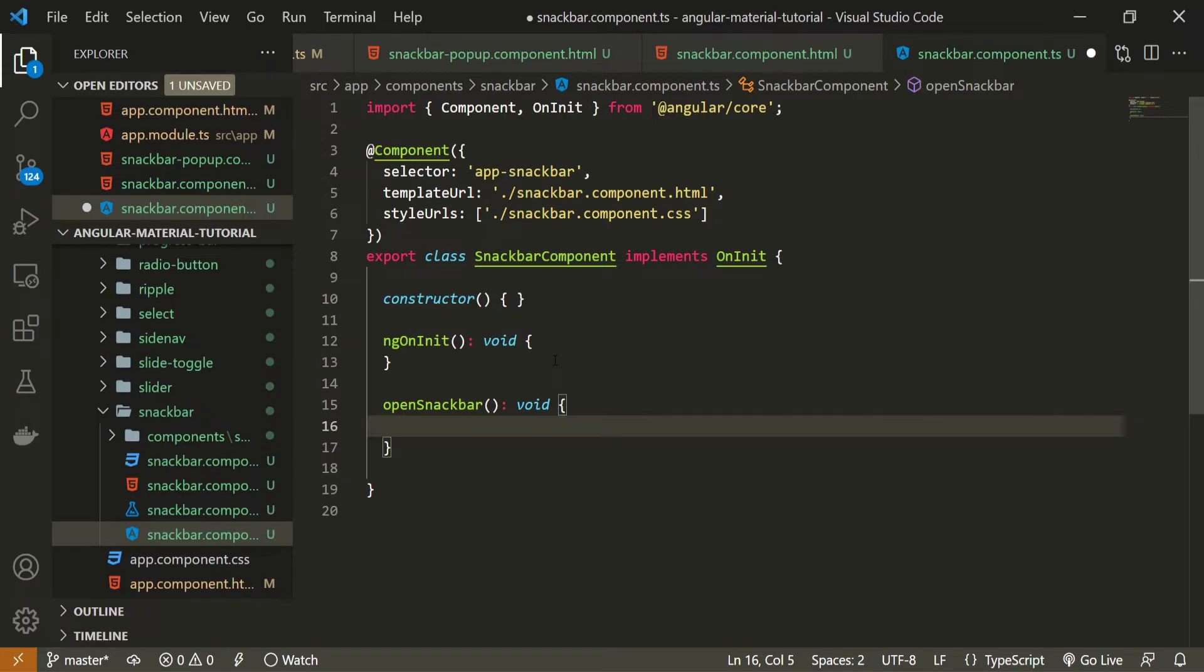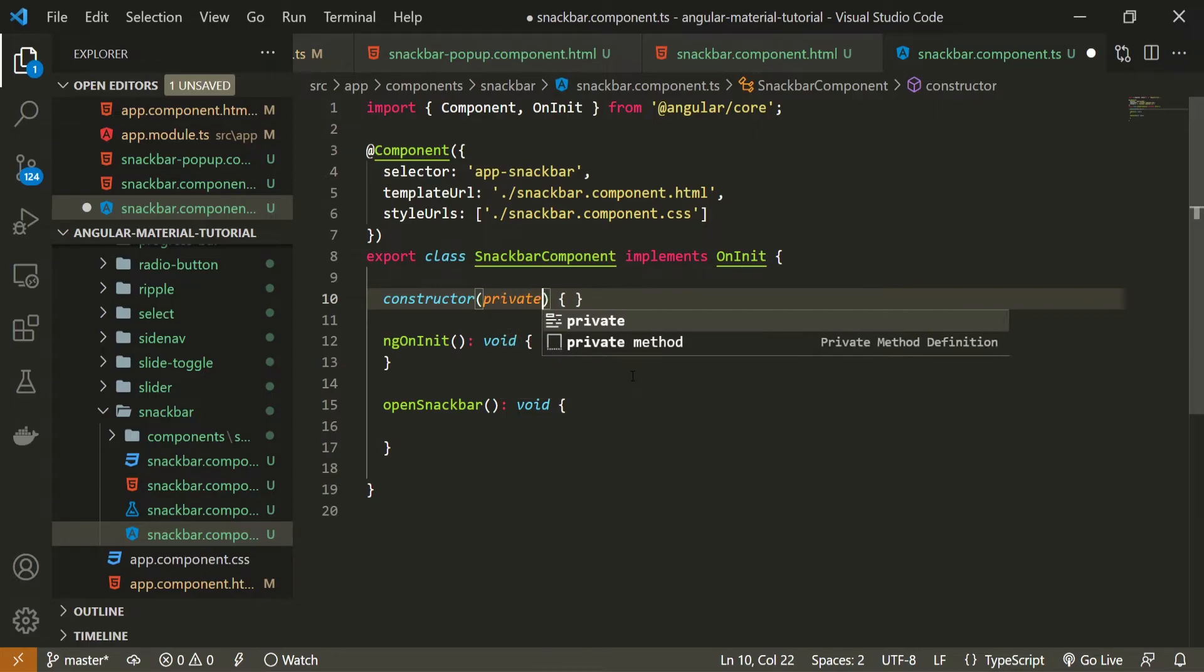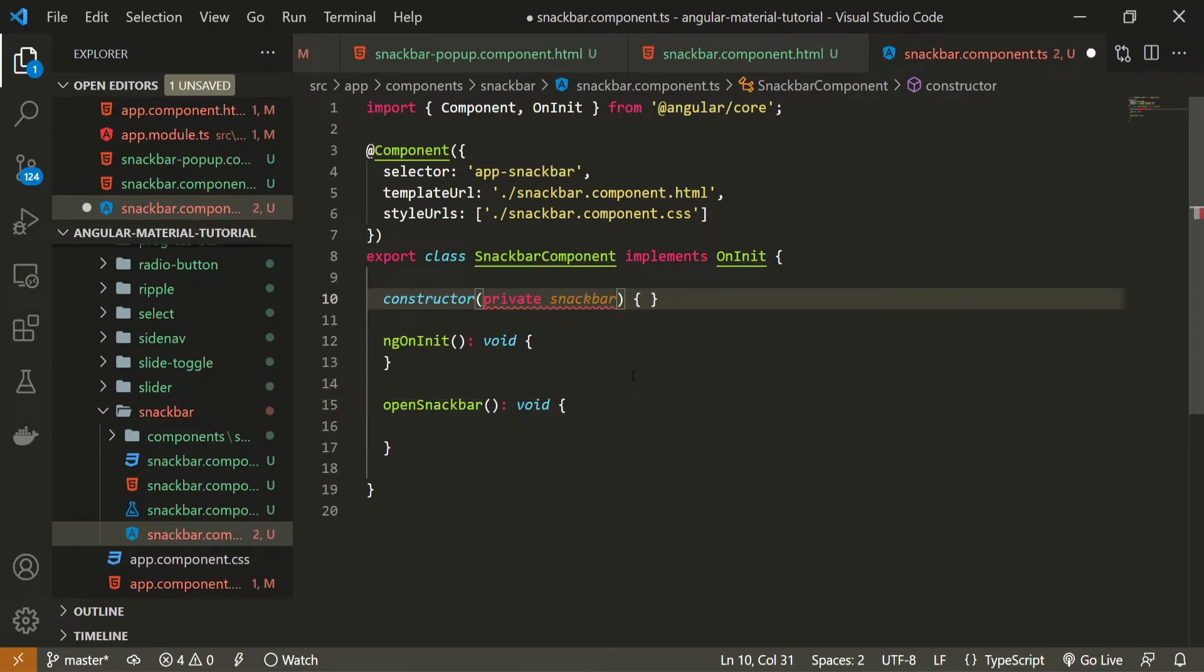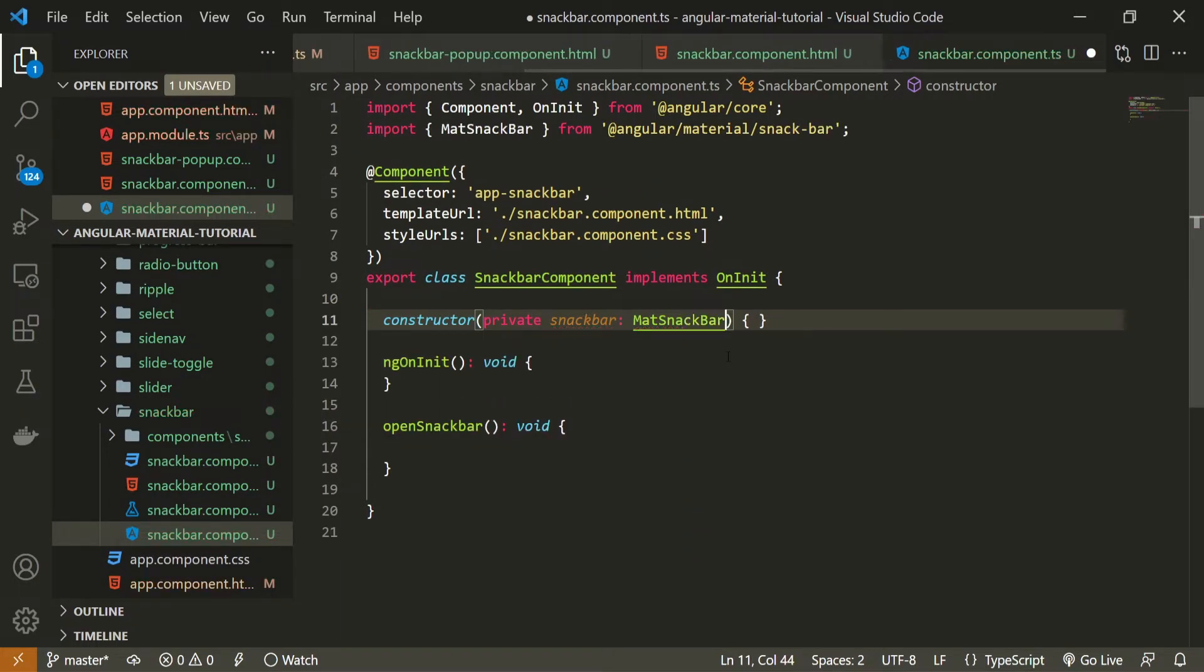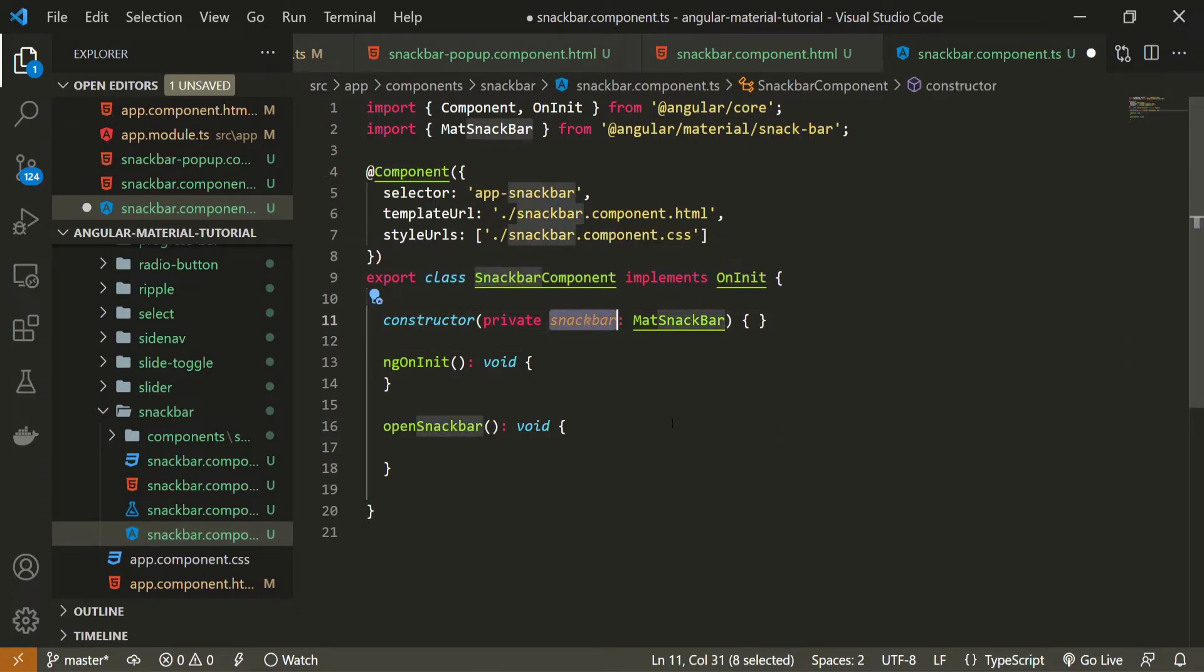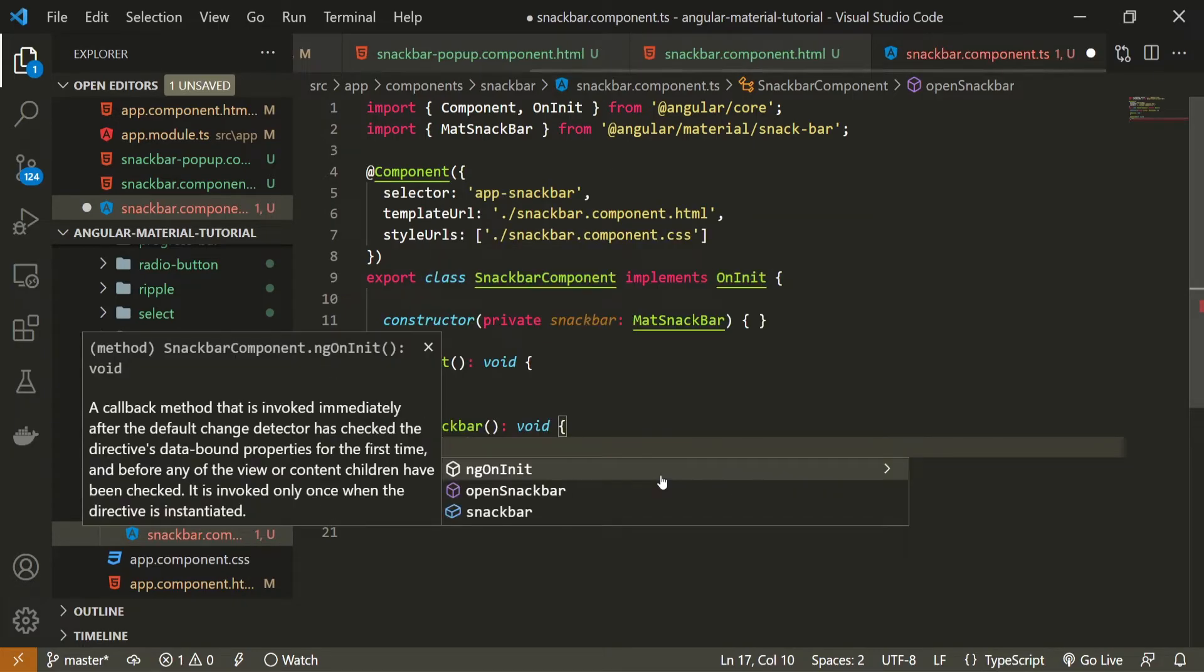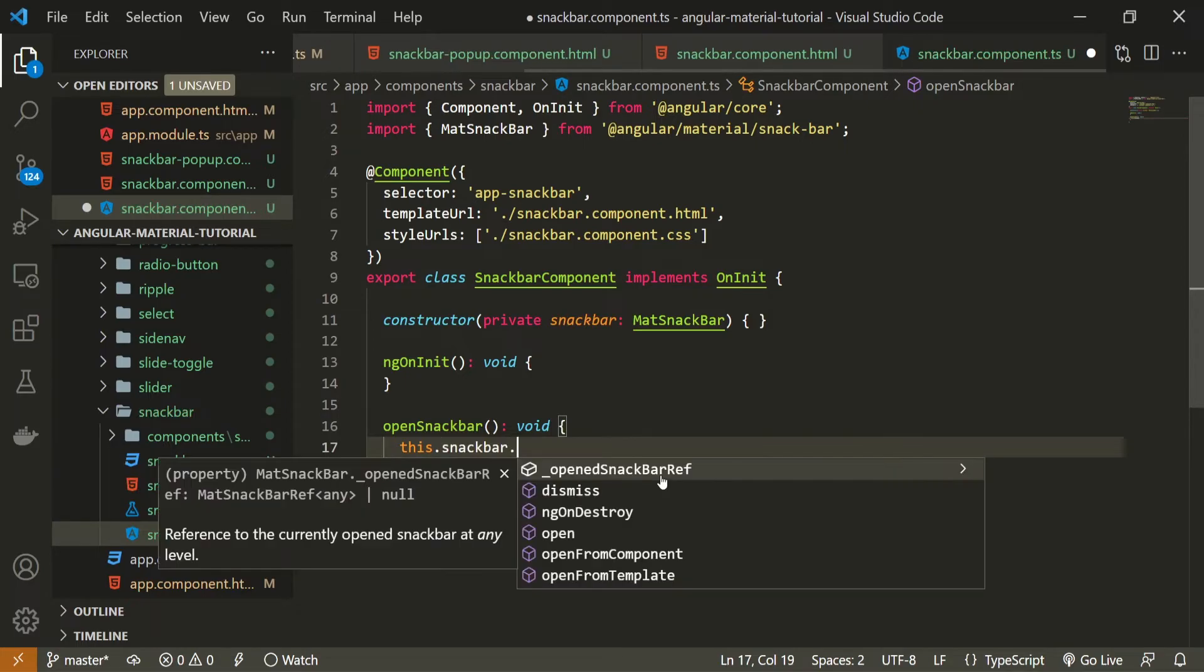First of all we need to get the access to the snackbar component in this TypeScript file. To do such a thing in our constructor we can create private property I will call it snackbar and I will set the type of it to be MatSnackBar and you can see that here it will be auto imported here at the top from @angular/material/snackbar. This way we are getting the access to the snackbar which is this kind of global class that we can access to and here in my openSnackbar now I can use it which is this.snackbar and on it I will have these different methods.